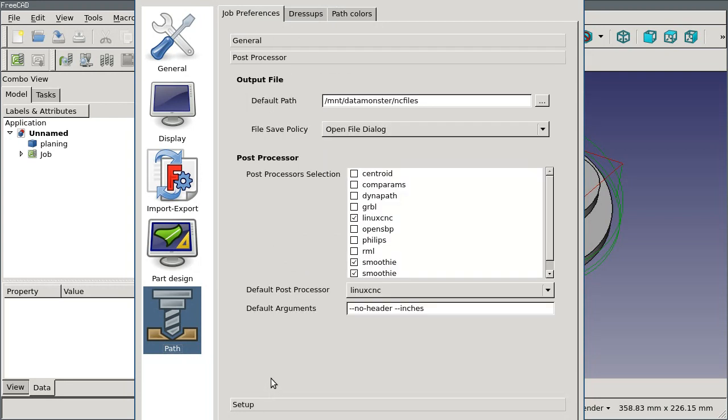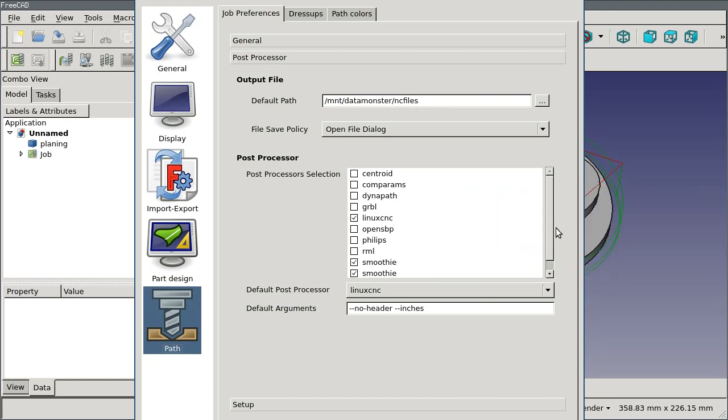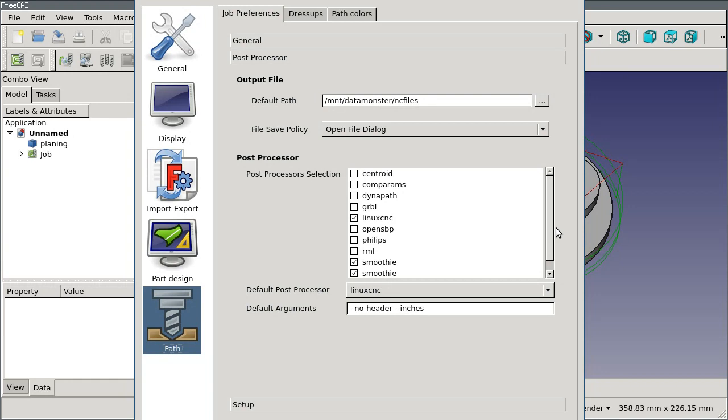The post processor section has some things that you almost certainly want to set up. Right in the middle is the list of all the post processors that FreeCAD knows about. Nobody has all the different machines, so you almost certainly want to come in and turn off all of the post processors except the ones you actually use. So I've got LinuxCNC turned on and Smoothie for my laser cutter.